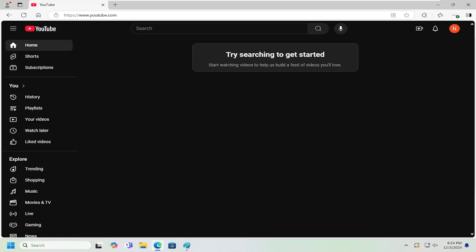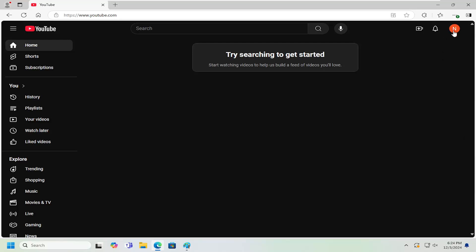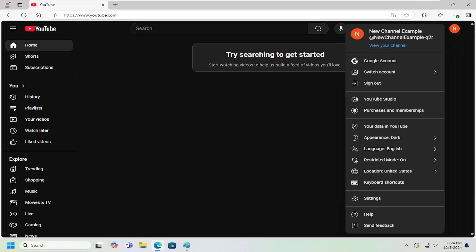All you have to do is sign into Google or YouTube, and you want to select the user profile icon at the top right. Go ahead and left click on that.